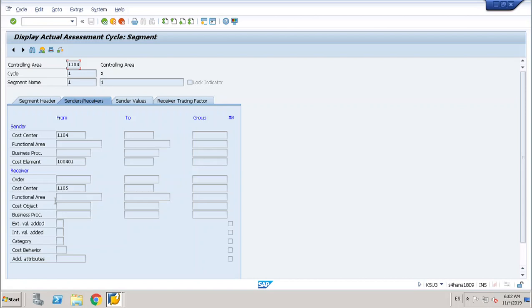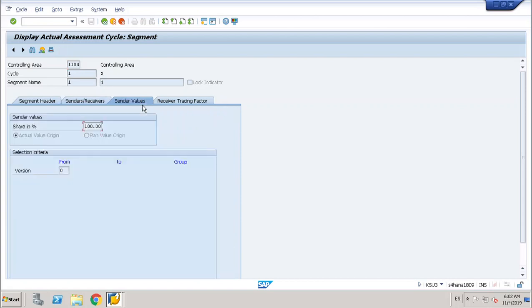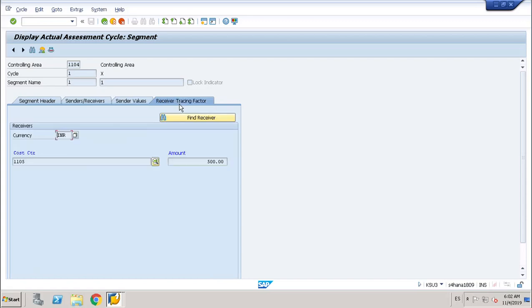I think I will try to do another assessment cycle or distribution cycle with a different receiver, such as an order. This is the same way of filling in these fields. From the sender values side, it is 100 percent, version zero. And I put an amount of 500 as the fixed amount. So this is my segment.